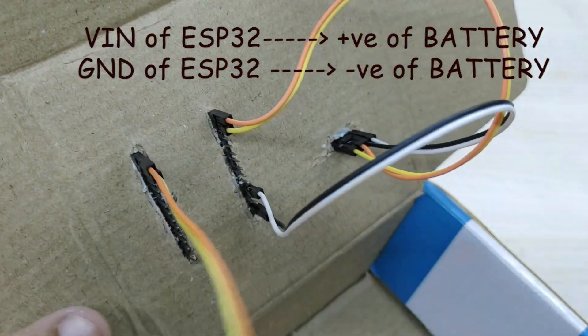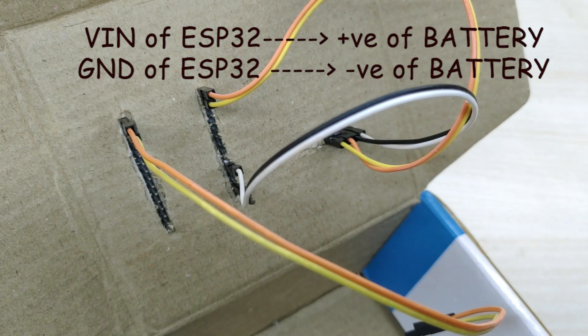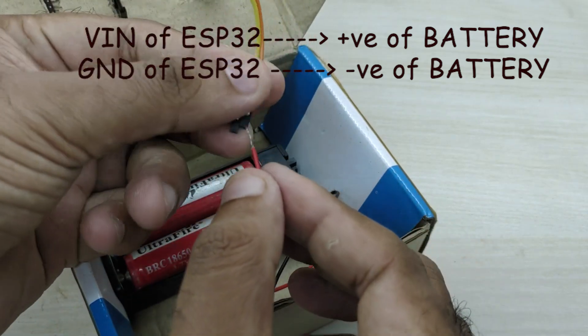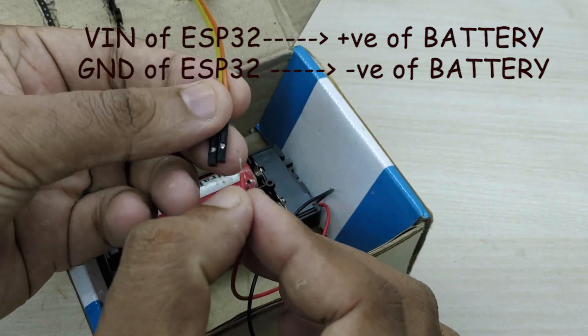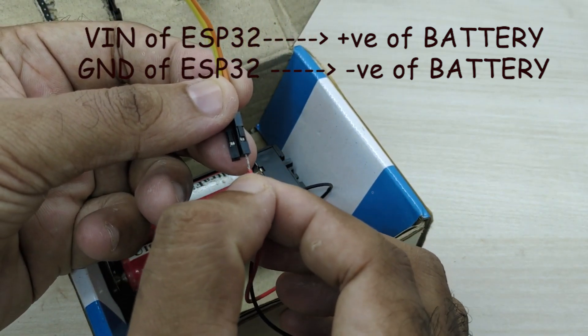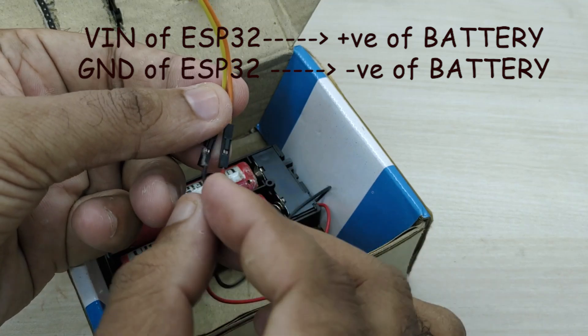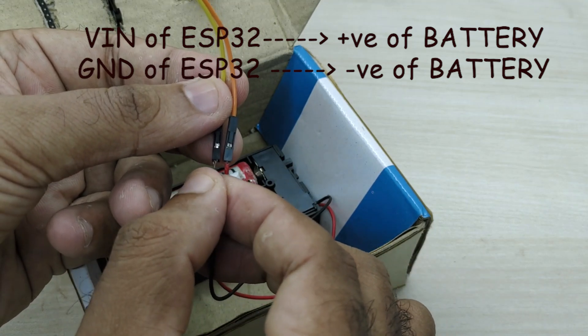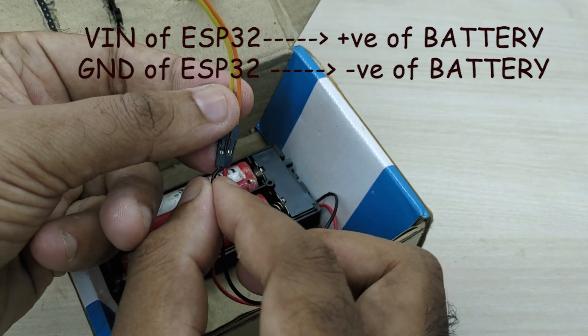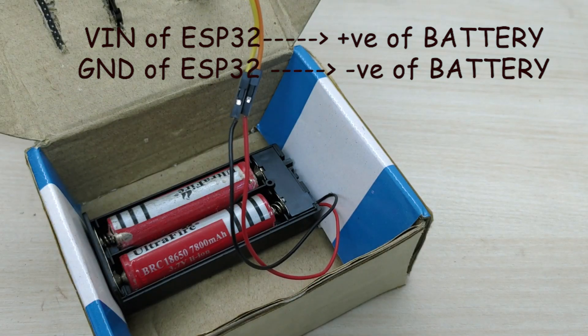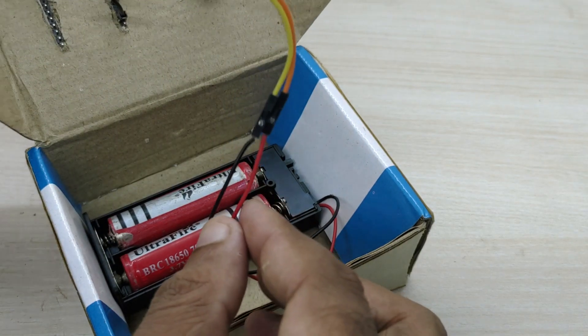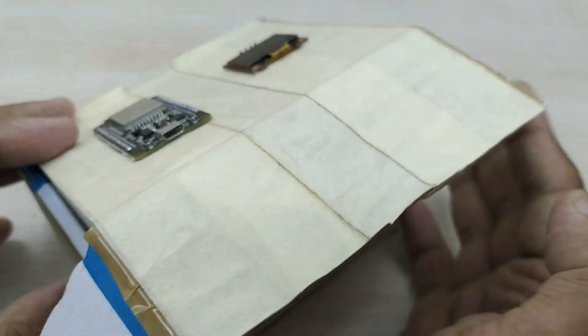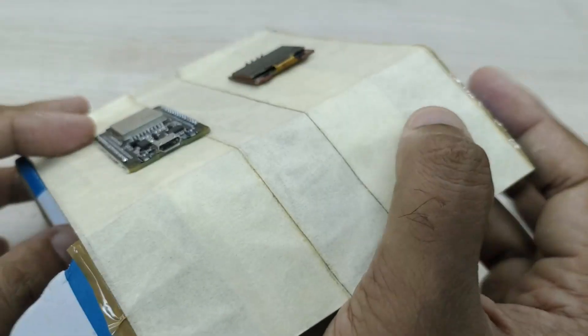Take a jumper wire and connect one end to VIN and GND pins of ESP32. Connect the positive and negative terminals of battery to the other end of the jumper wires so that positive terminal of battery is connected to VIN pin of ESP32 and negative terminal of battery is connected to GND pin of ESP32.